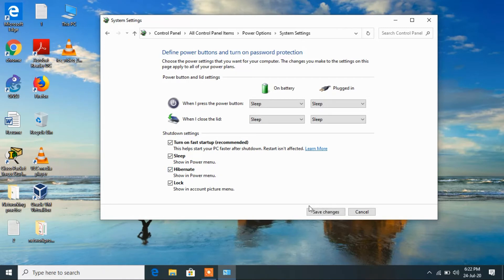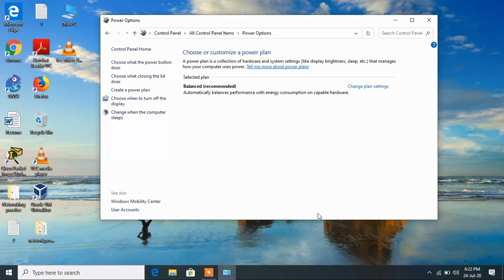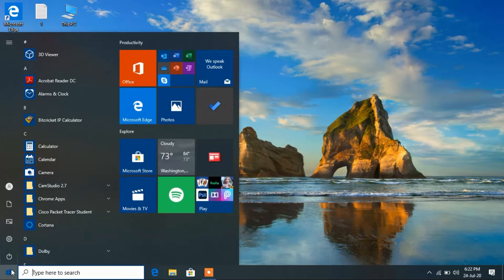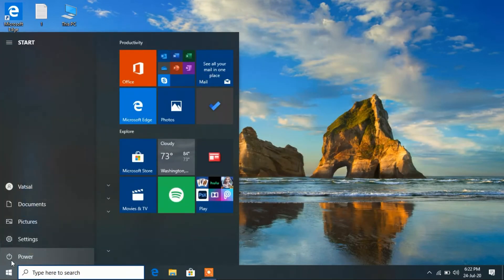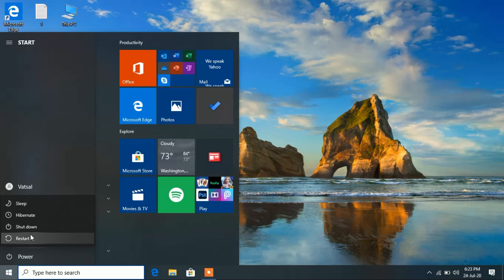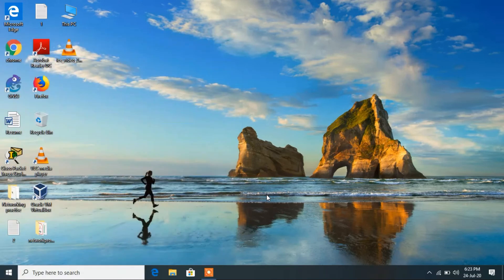Close this window. Now again click on start button and click on the power button, and now you can clearly see that the hibernate option is now showing here. So this is how you can fix the issue of hibernate option missing in Windows 10.